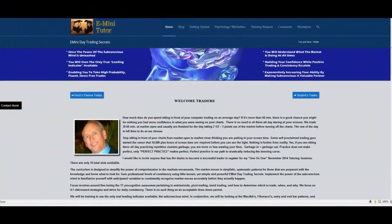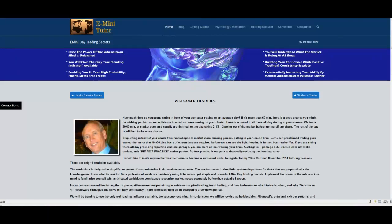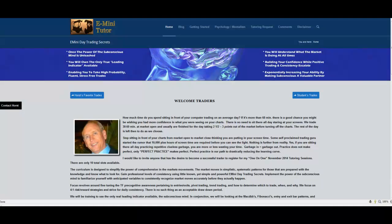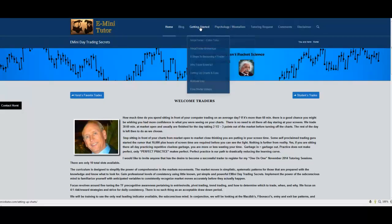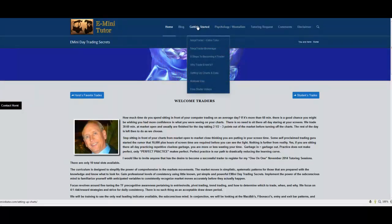Hi guys, this is Horst. I'm going to help you set up your free data and your free NinjaTrader charts today. To get started, you want to go to my website eminitutor.com and go over to the Getting Started tab.